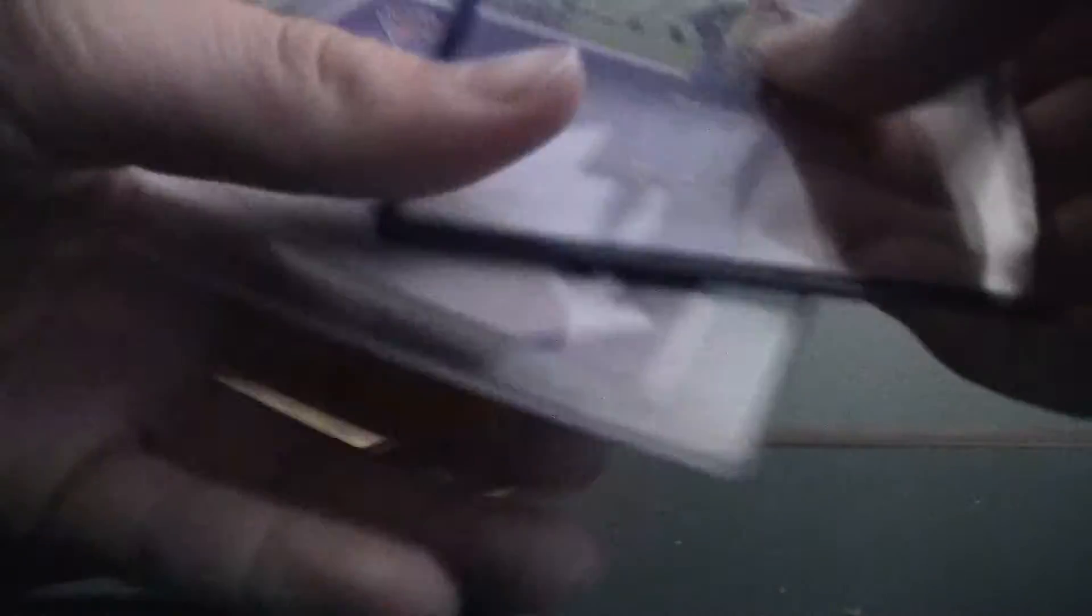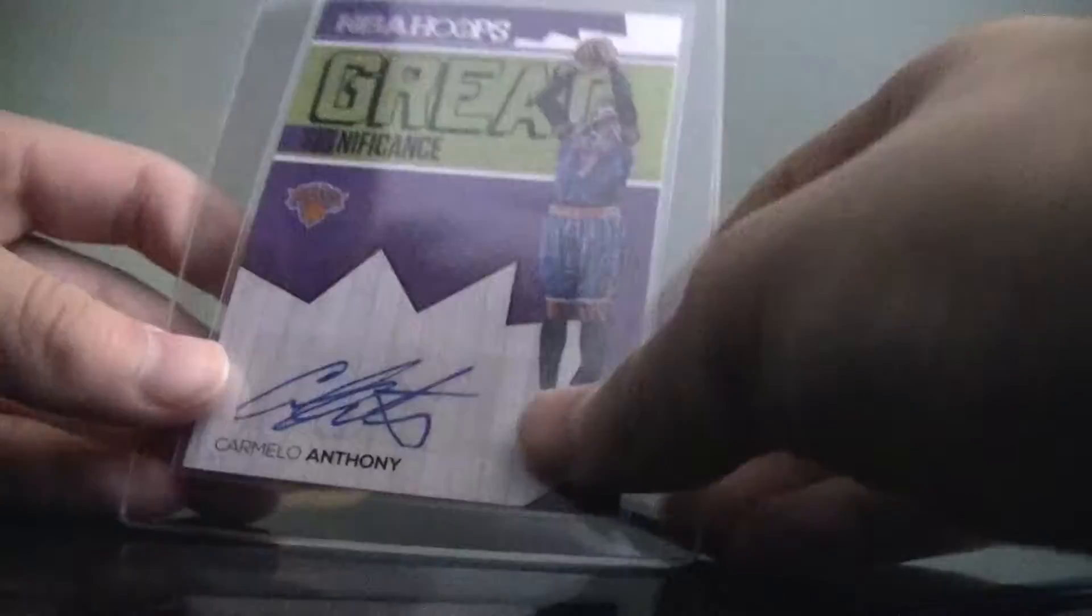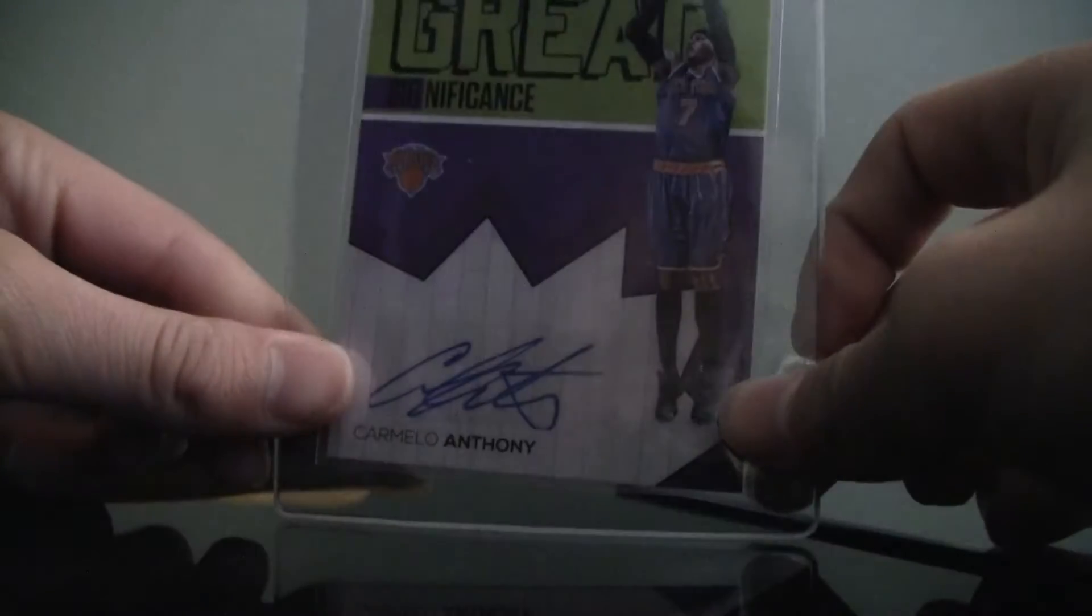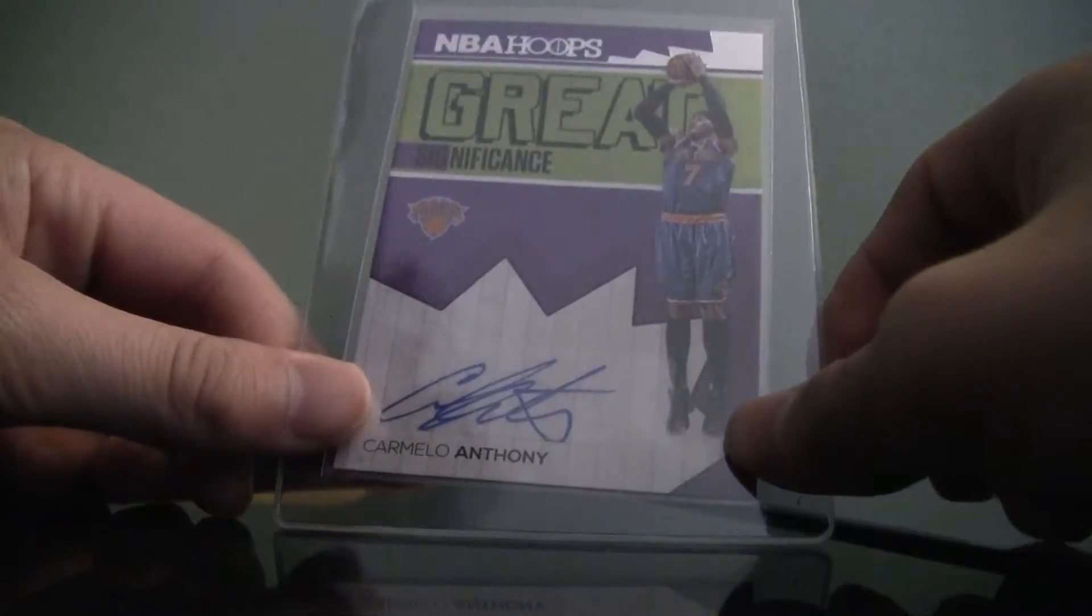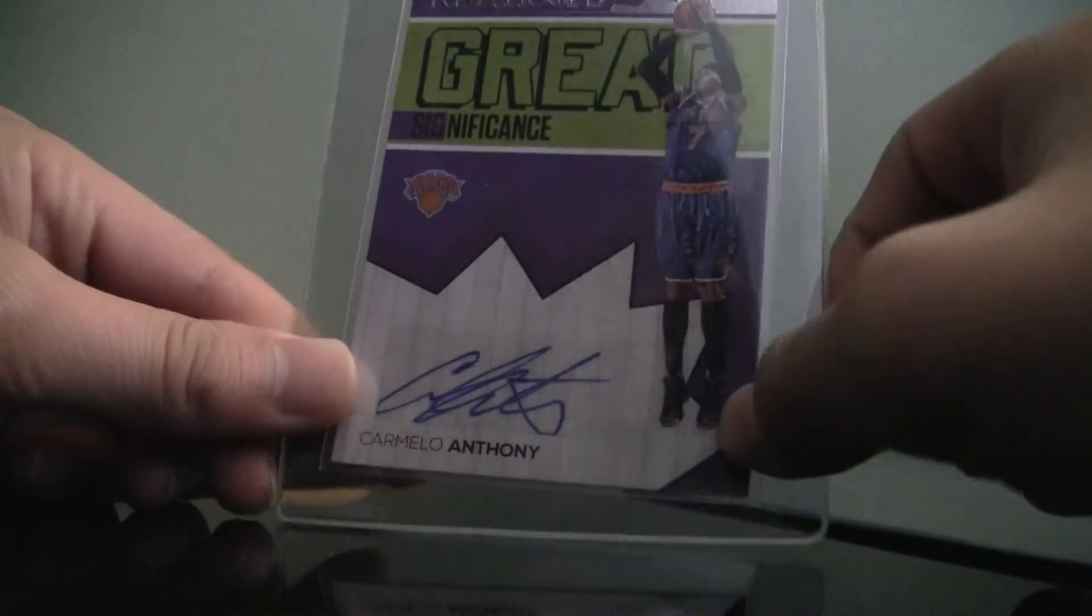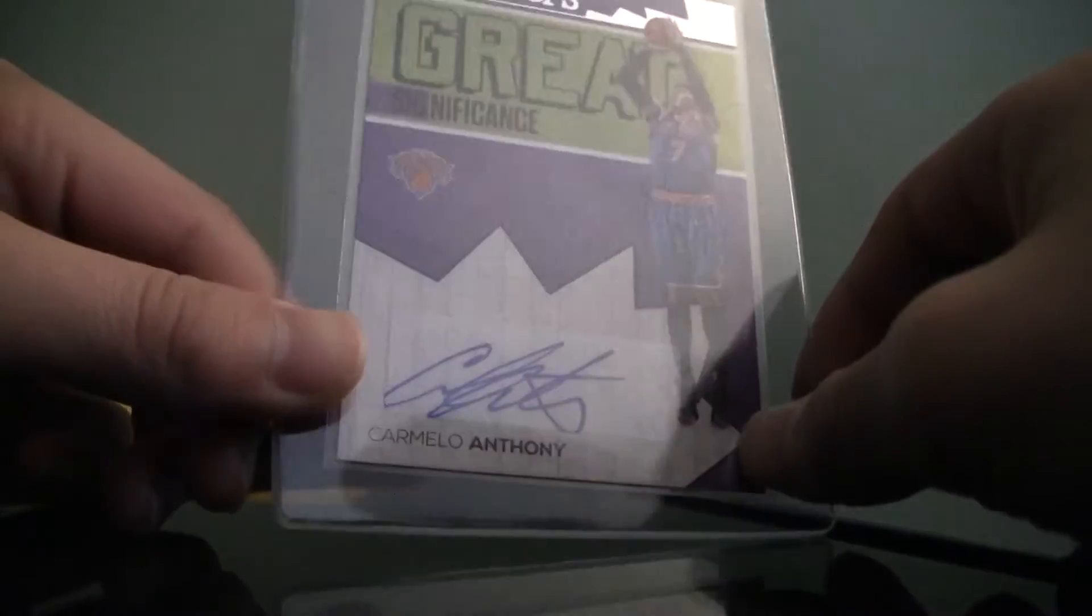Not really much to show besides this. So, Carmelo Anthony Great Significance Auto from 2016 Hoops.